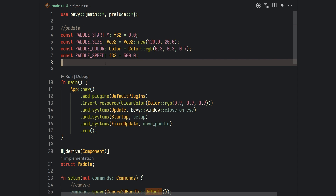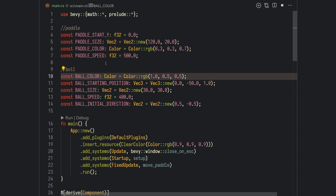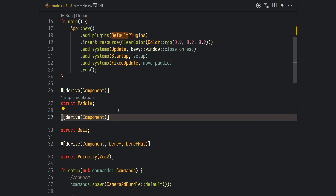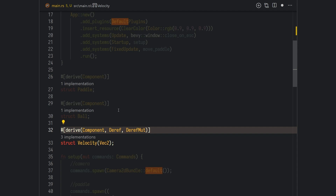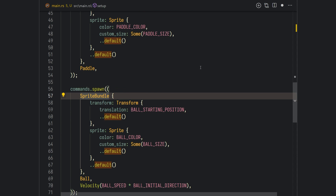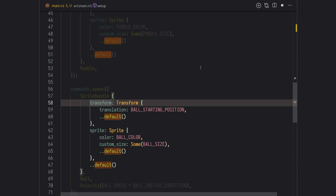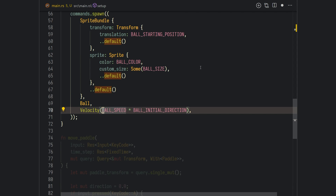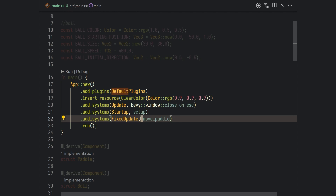Now we're ready to add our ball. If you've been following along, you might find this very similar to our player. I'll go ahead and add some constants to represent our ball, such as the color, position, size, and speed. Then I'll add two components: one tag component to represent the ball, and one velocity component to represent the ball's velocity. Going back to the setup function, we create our ball using commands.spawn — similar to the player, we have a SpriteBundle with a transform and a sprite, the ball tag component, and the velocity component, which is the ball's speed times the ball's initial direction.